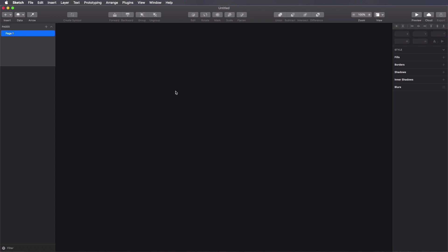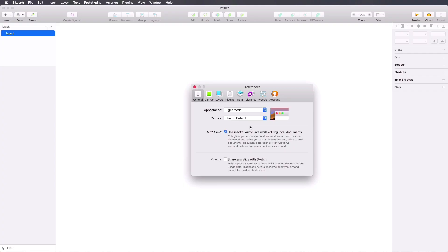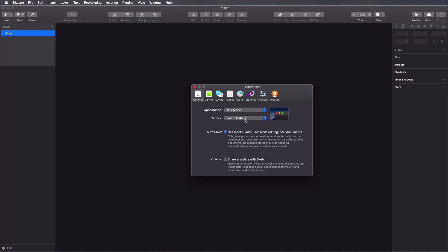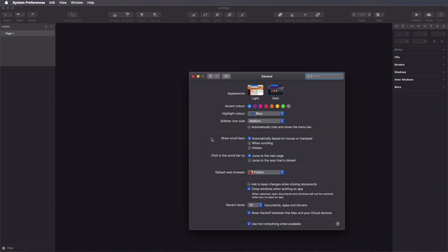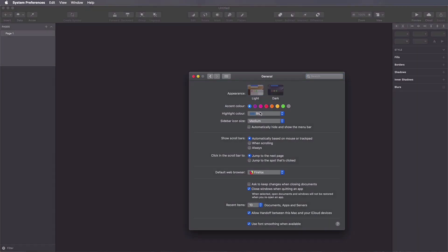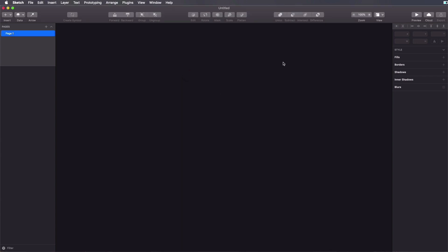Now that we know how to download Sketch, let's open it up and do a quick tour of the user interface. This is how it looks when you create a new document. Notice we have a nice dark theme that can be switched to a light theme. If we go to Sketch preferences, you'll see the appearance currently has the system default, but we can change it manually from here.